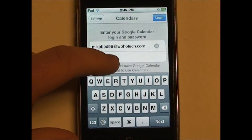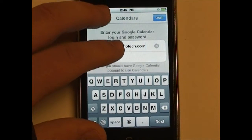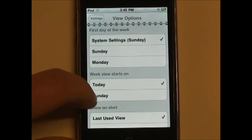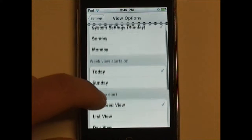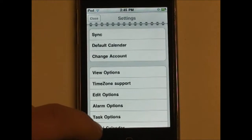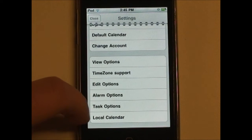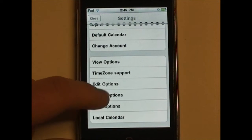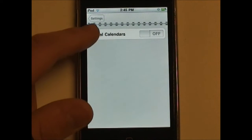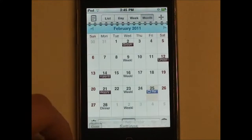Here you can change which account you want to use. There are also some other options for your different views. You can edit your alarms, time zone support, tasks, and if you want to use your local calendar, which is stored on the device.